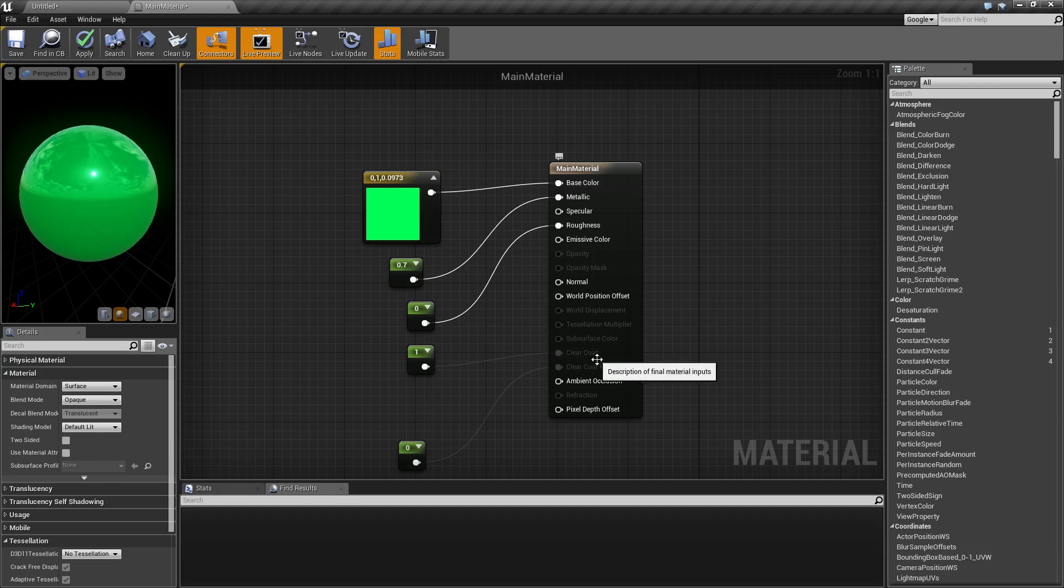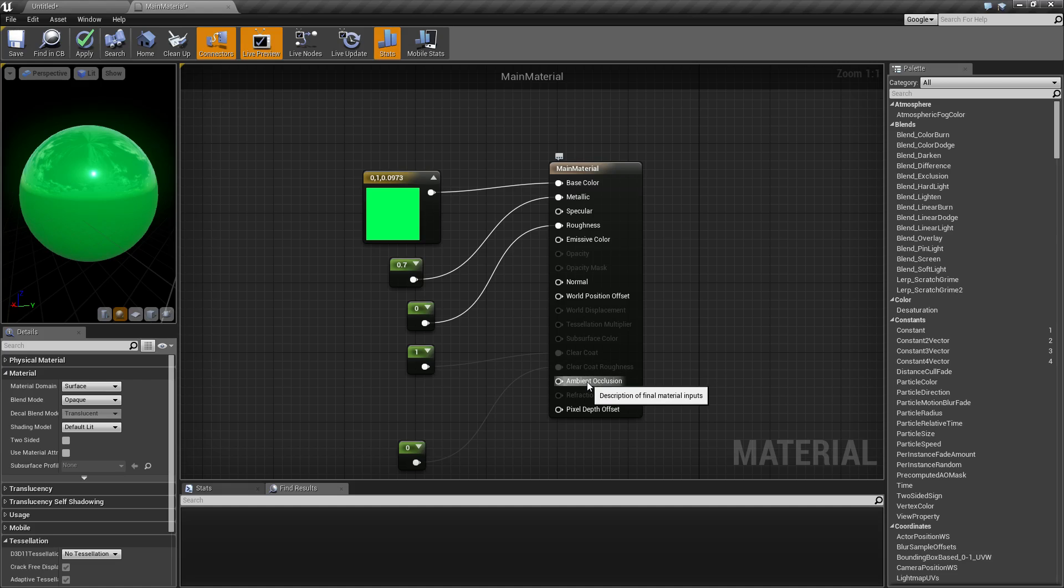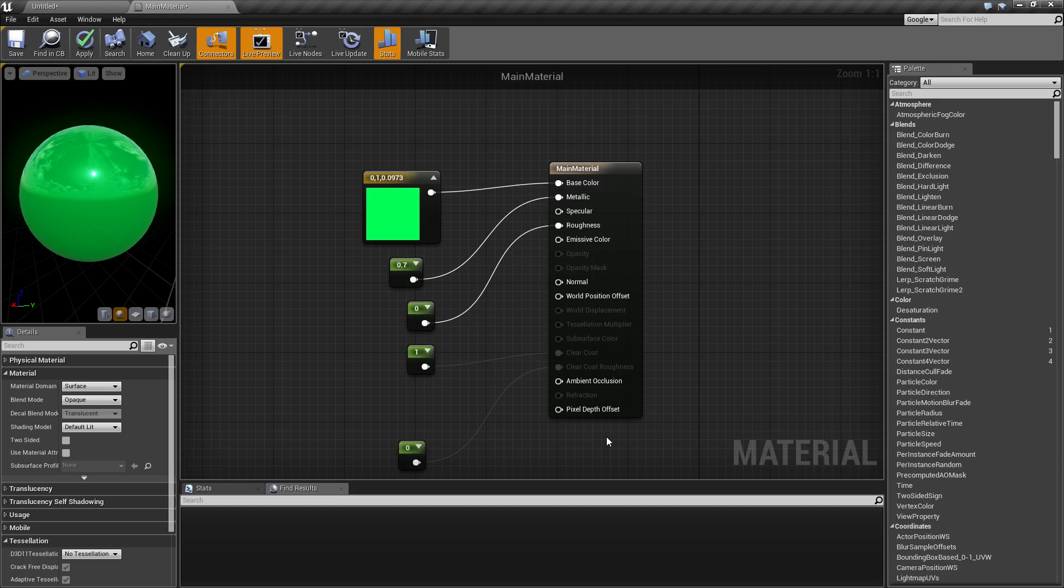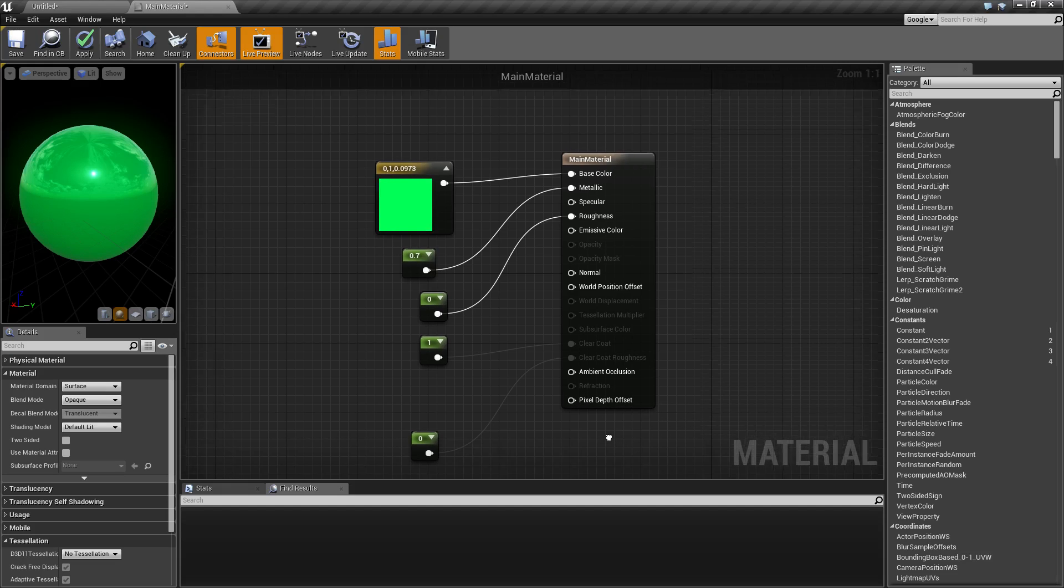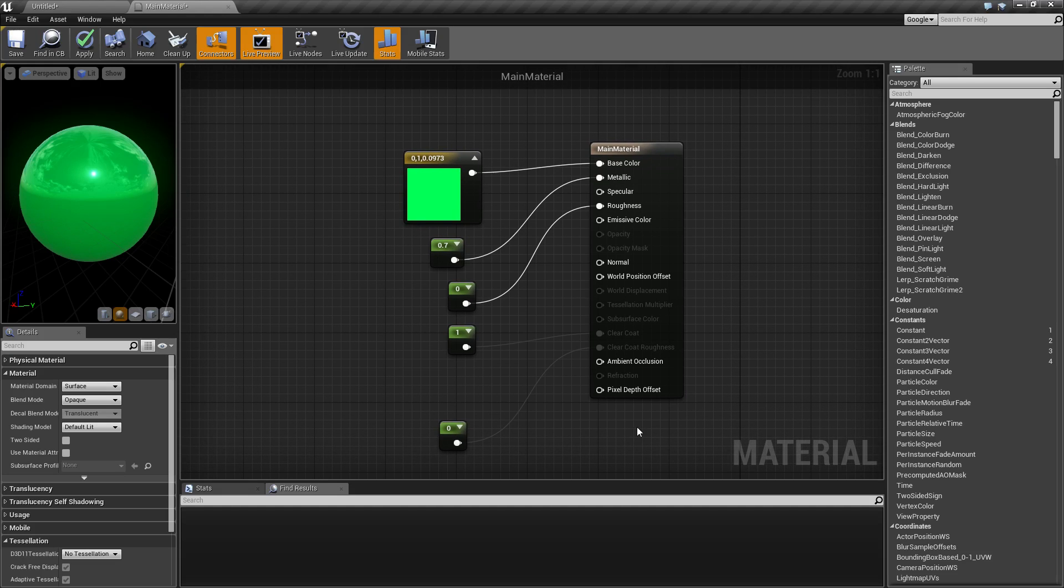We're going to cover clear coat, clear coat roughness, ambient occlusion, and refraction. We will not be covering pixel depth offset as it will require its own video when I get more information regarding it.